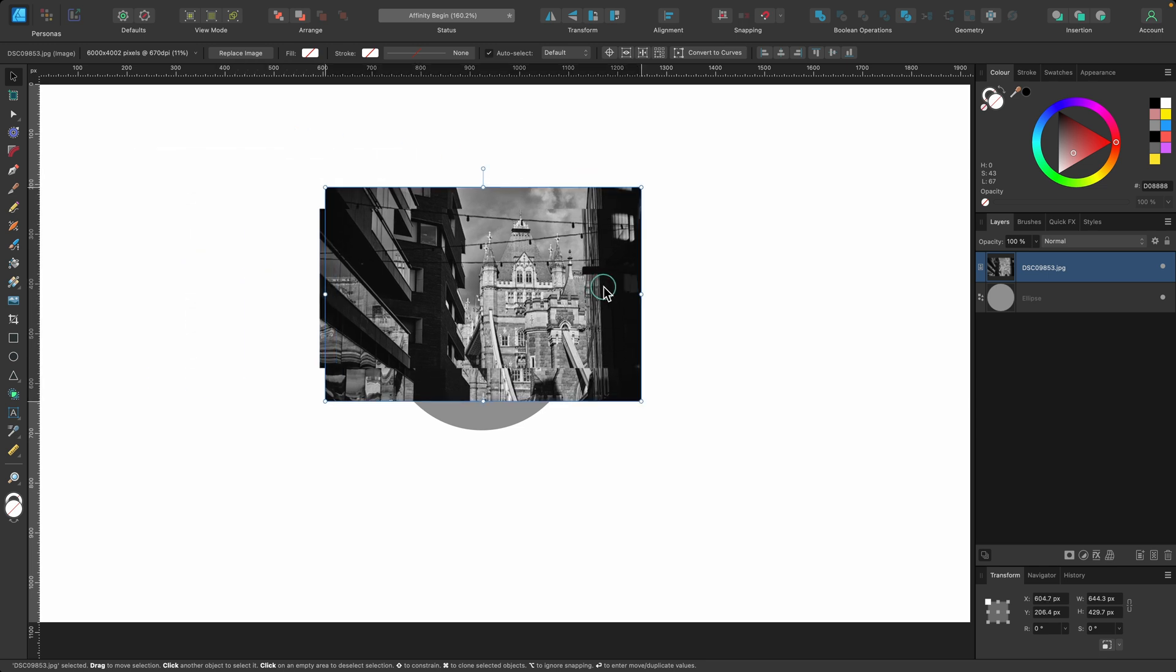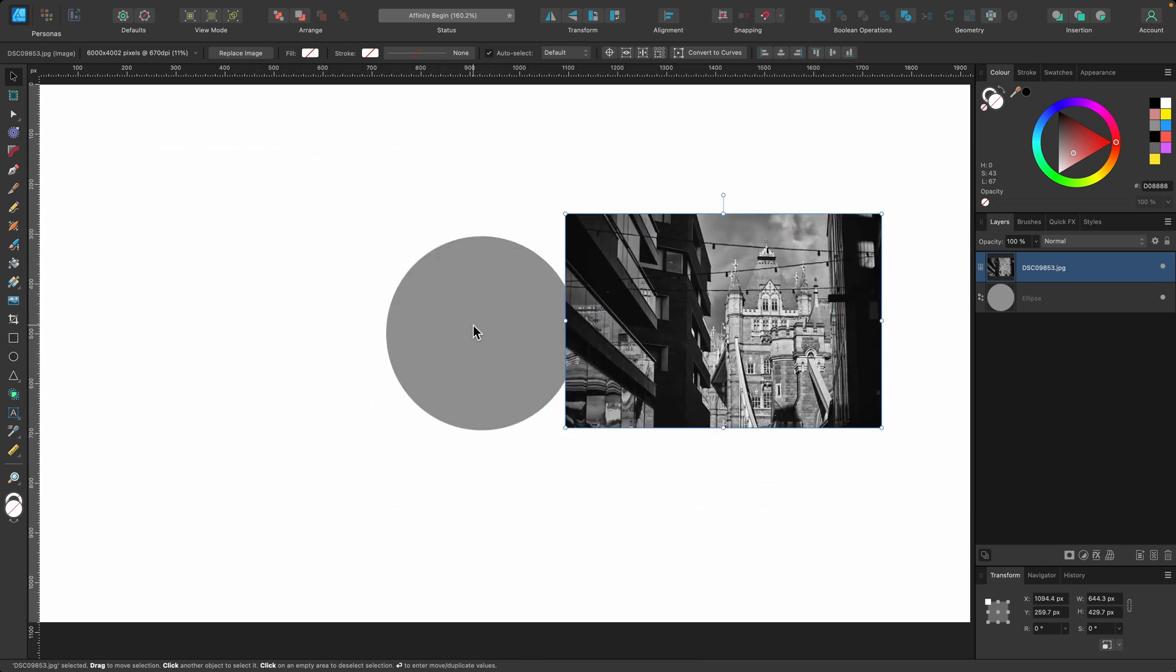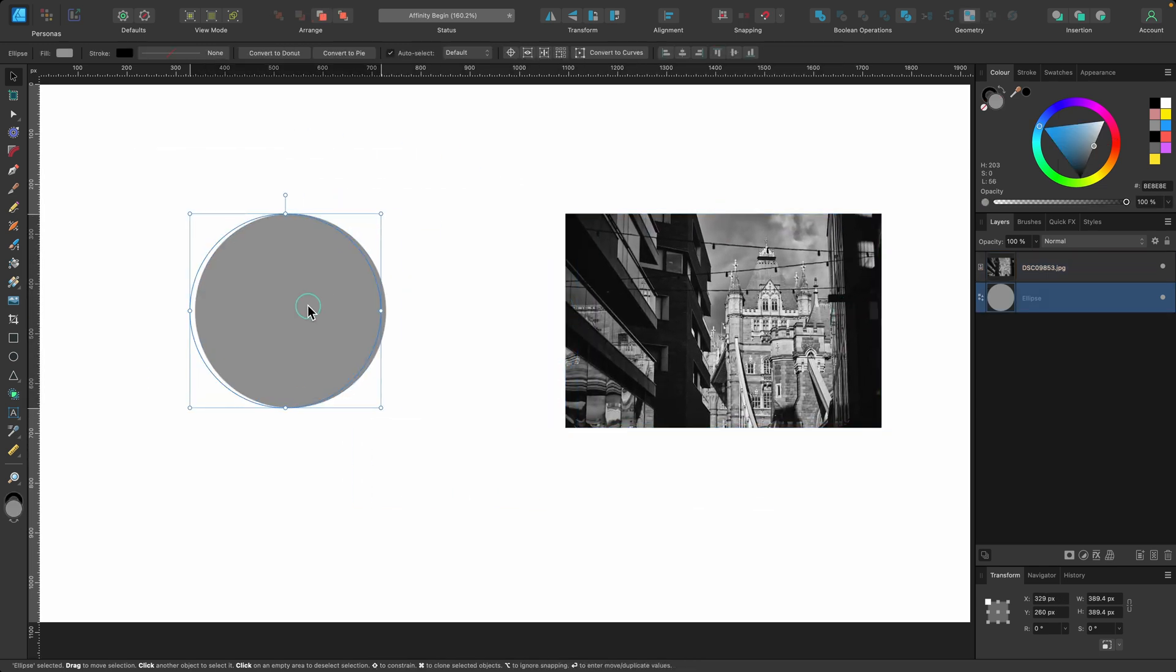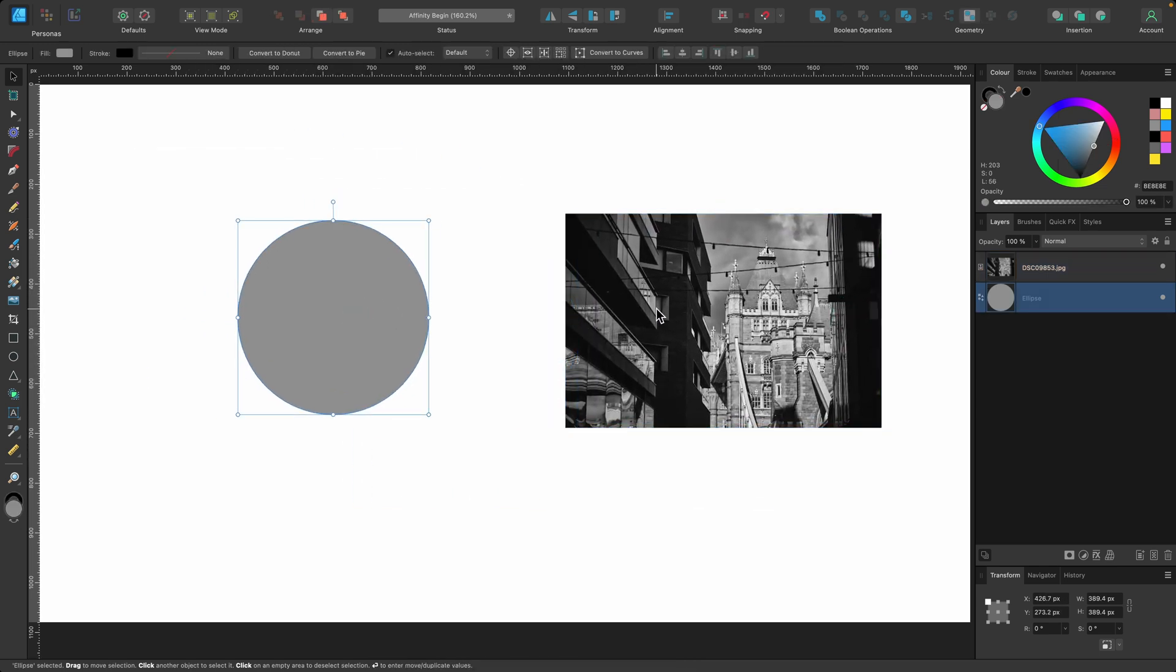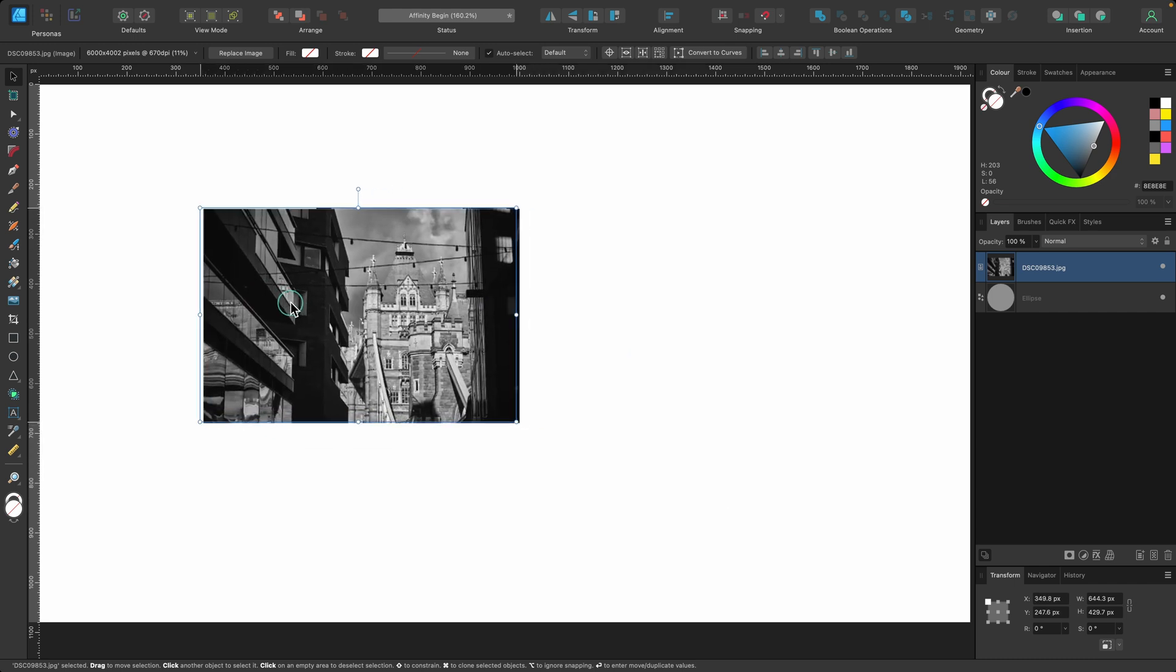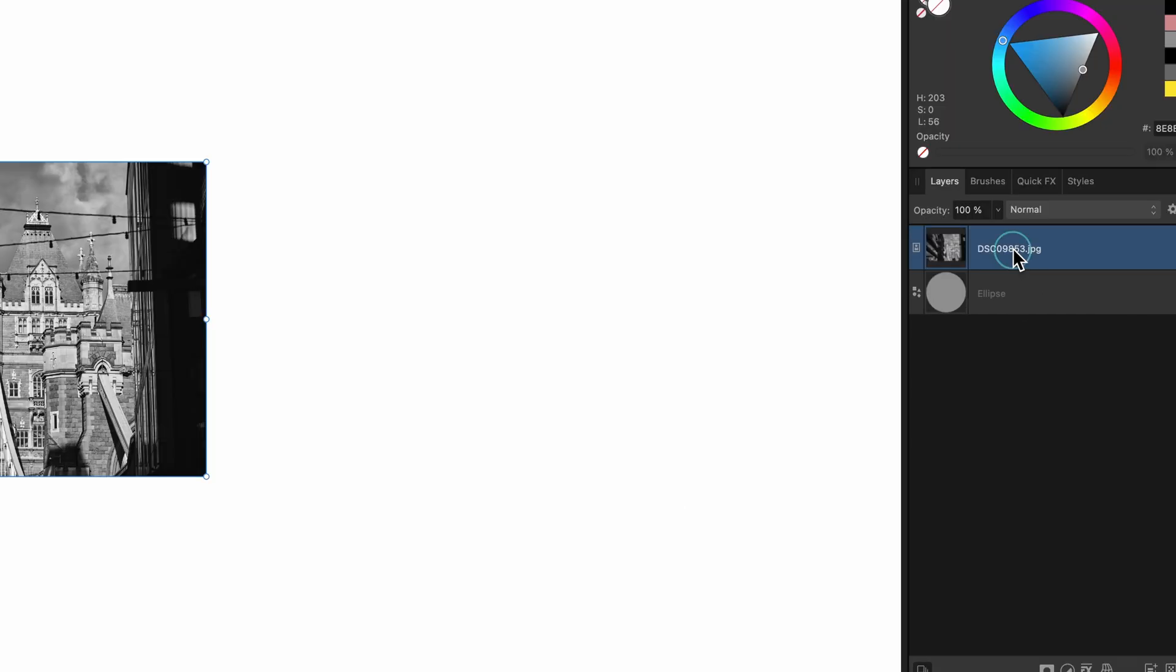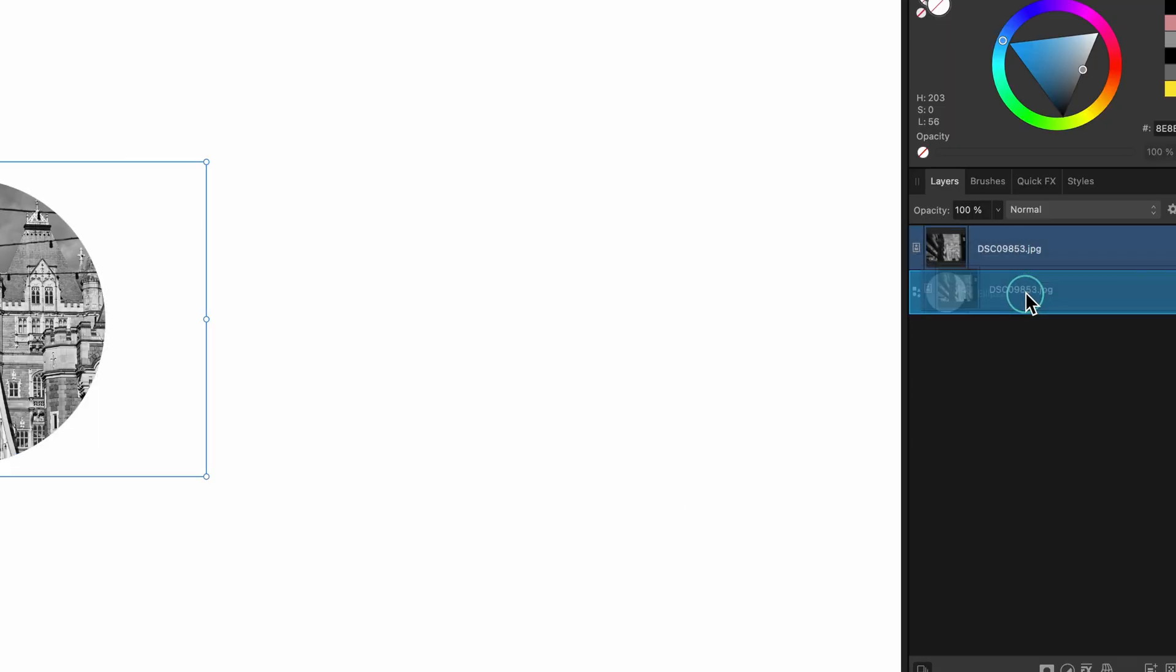One good way of using it actually is let's say if I wanted to clip it inside of this circle here. So I'll just place it over in the layers panel. I'll just click and drag it on top and it will clip it inside.